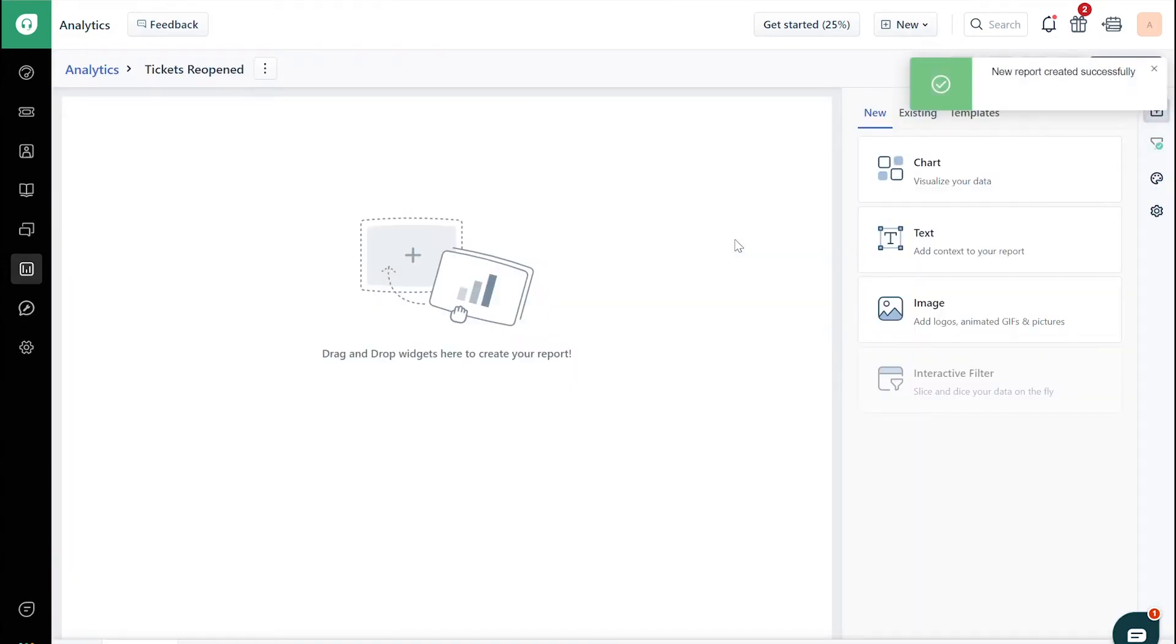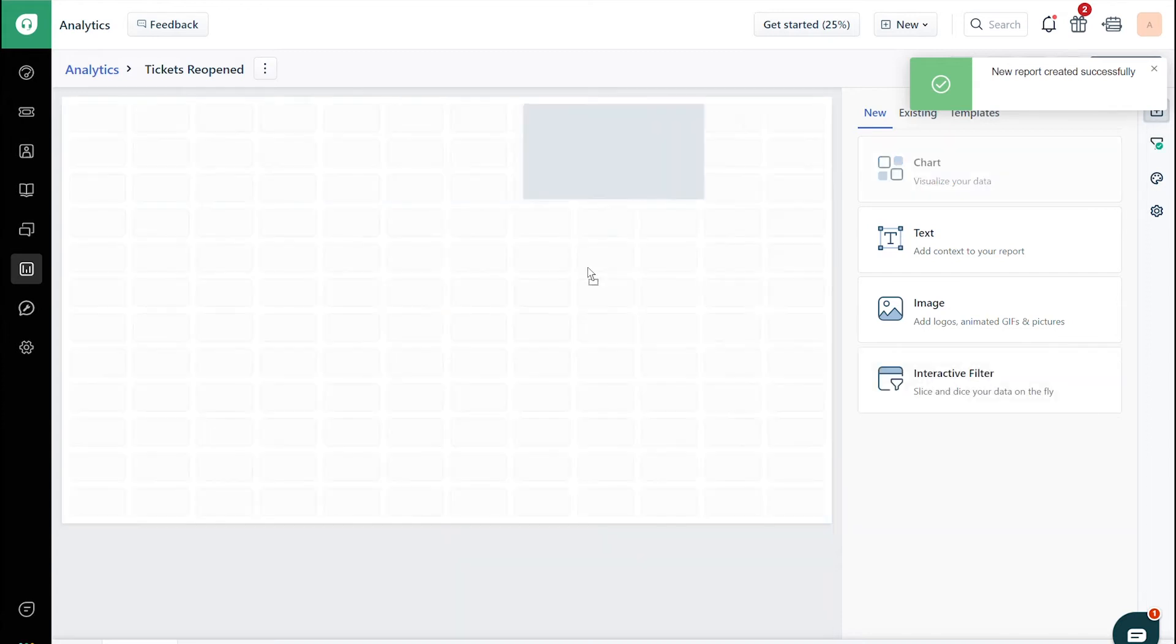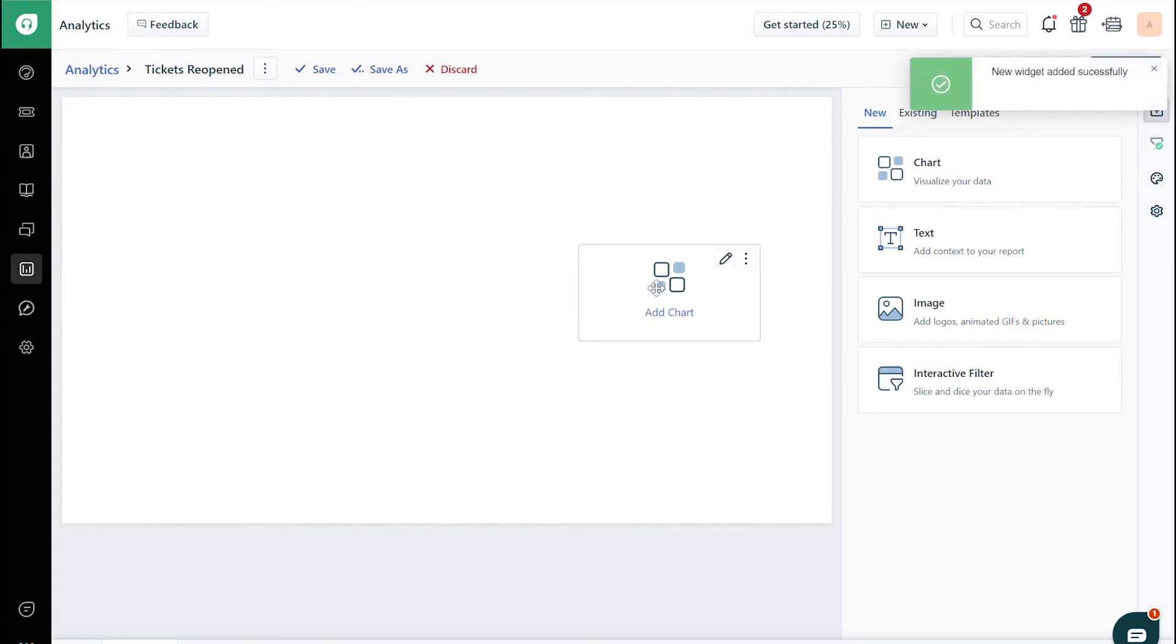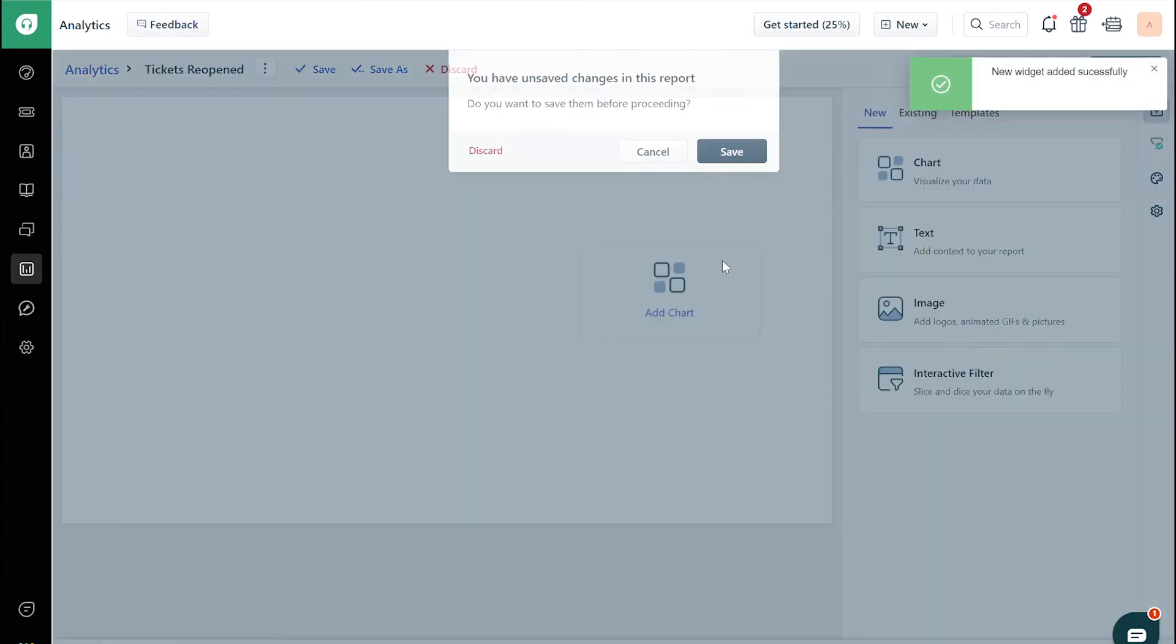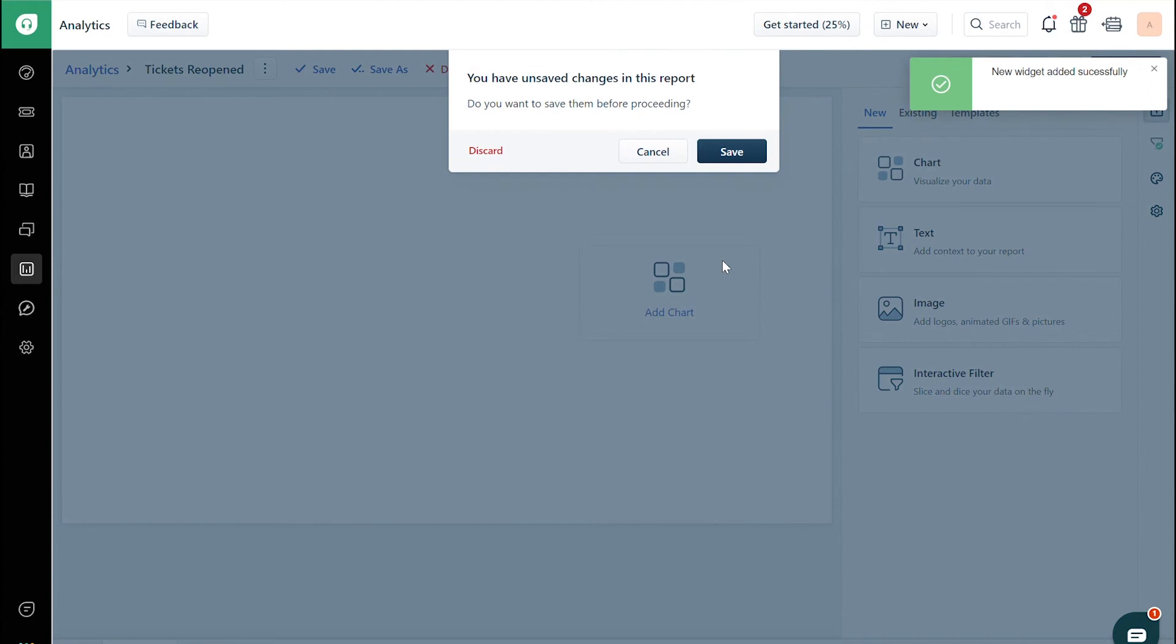Click on the Add Widget button on the right side panel. Drag and drop the Chart widget to the report area. Once you've added that, click on the Edit icon on the top right corner on the Chart widget. Save the report before you make any changes.